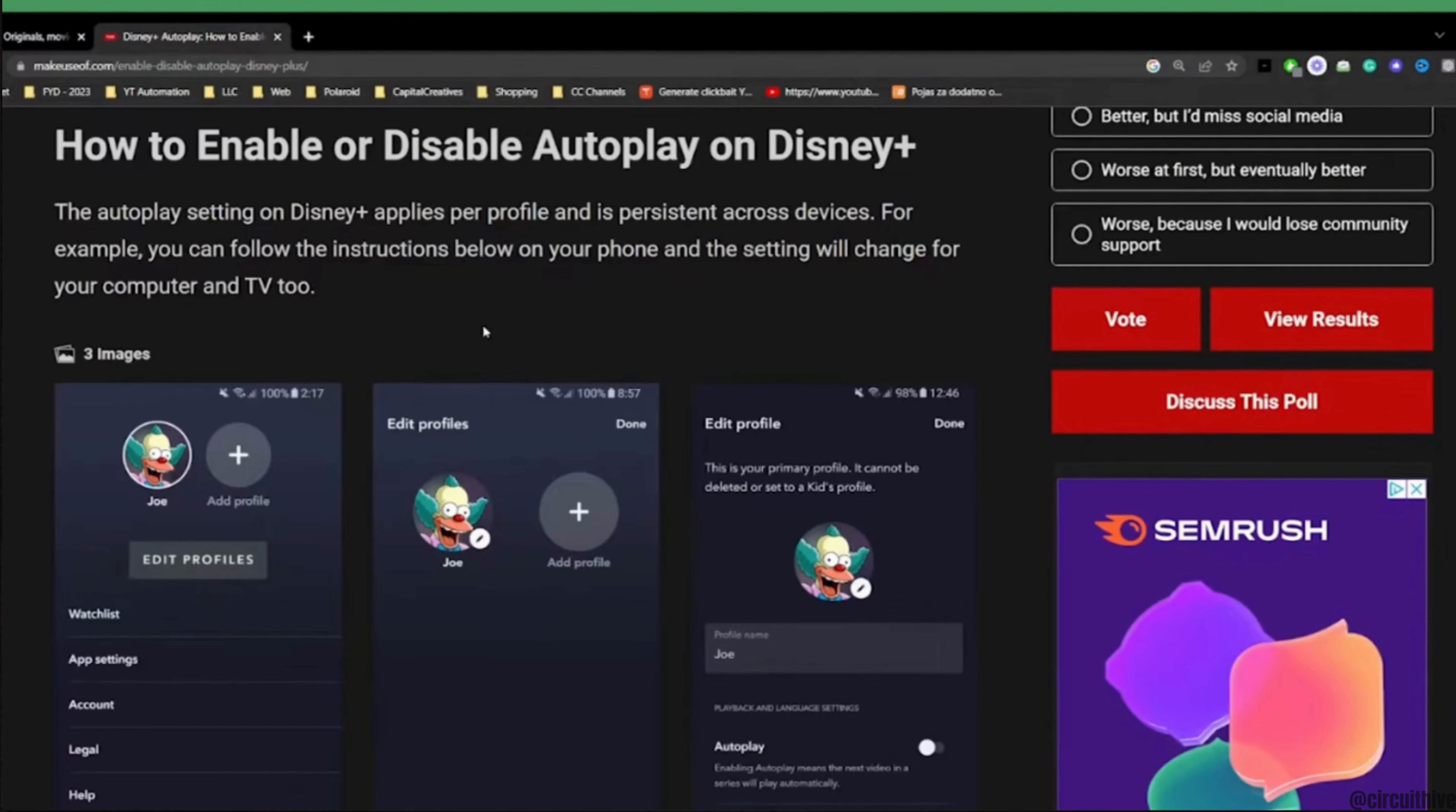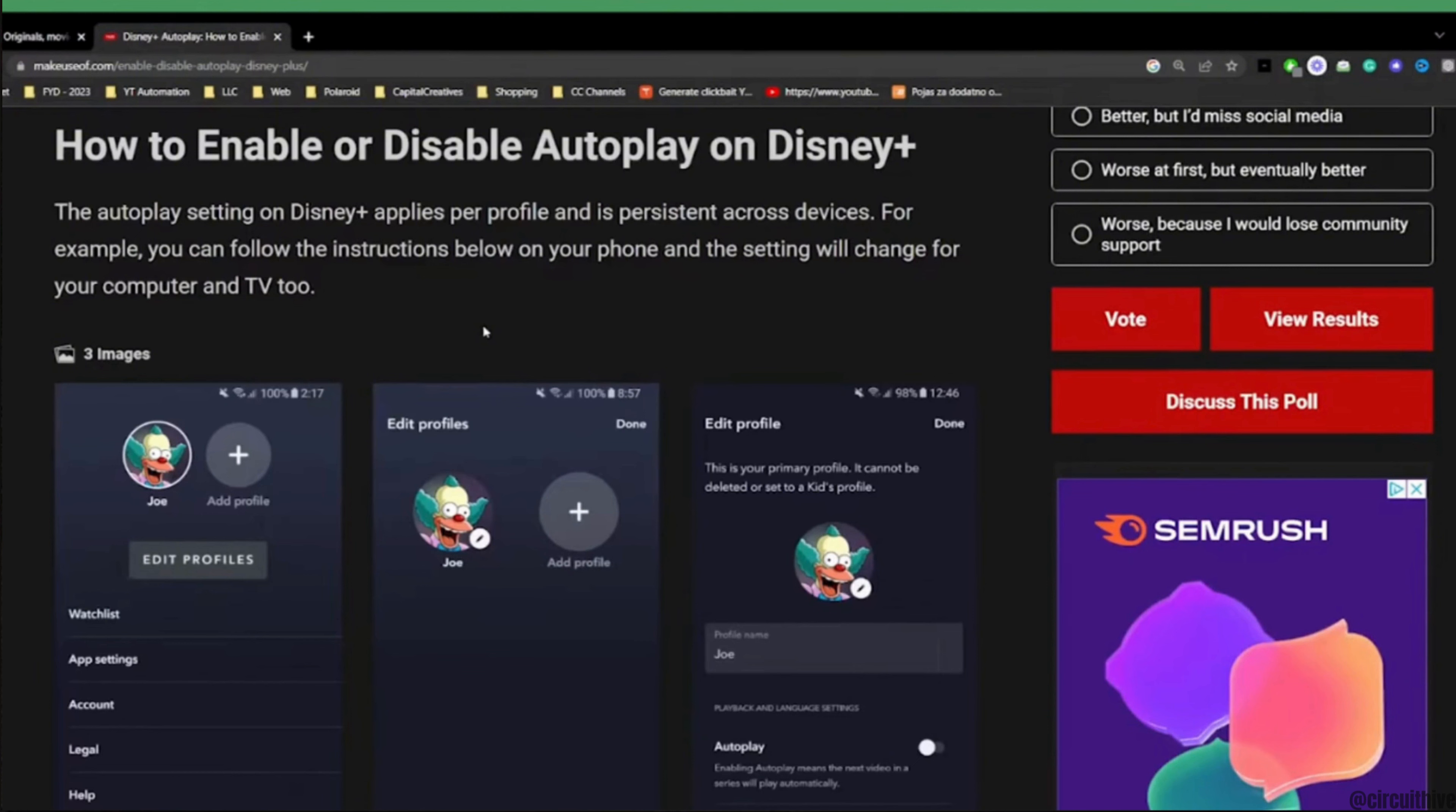The autoplay settings on Disney Plus apply per profile and are persistent across devices. For example, you can follow the instructions below on your phone and the settings will change for your computer and TV too.